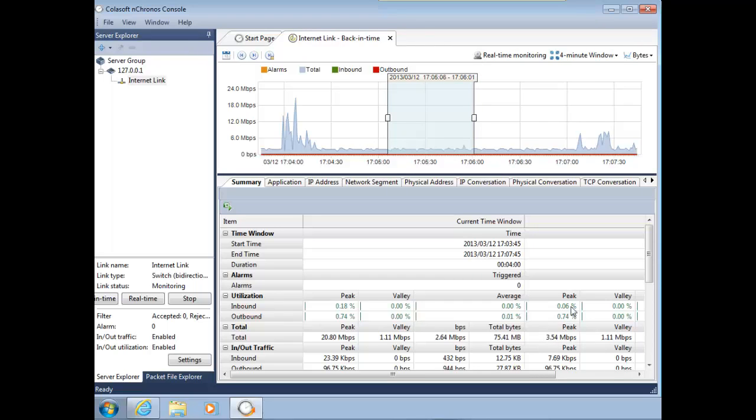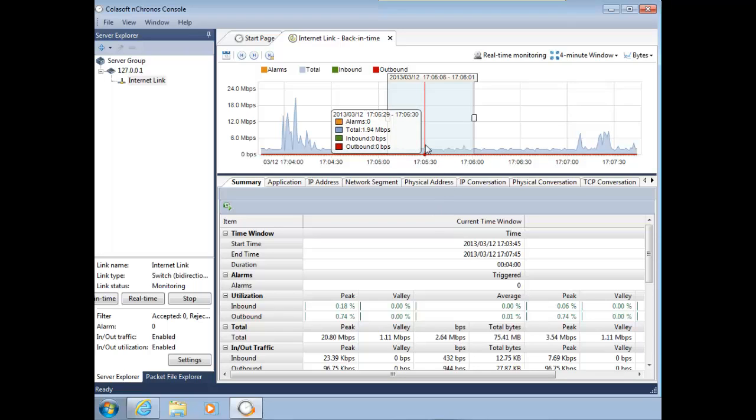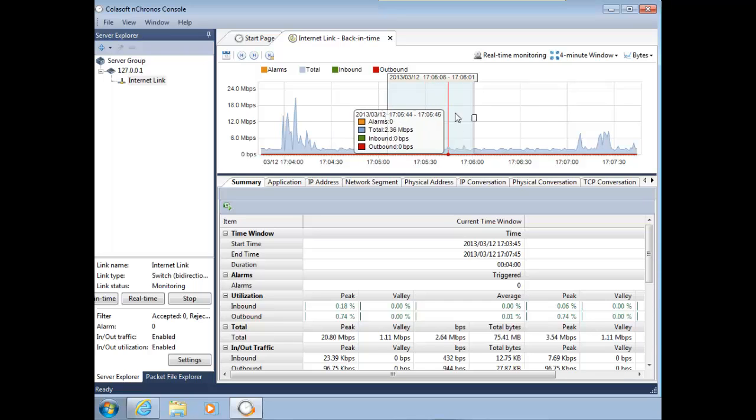When I do that, down here it's going to tell me a little bit about that information or that window. It'll tell you the peak and all that good stuff. You can see here it says 2.64 megabits per second. So I'm kind of curious as to what's constantly generating all this traffic on my network.